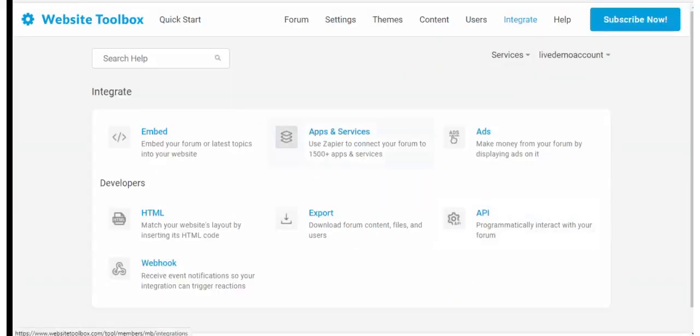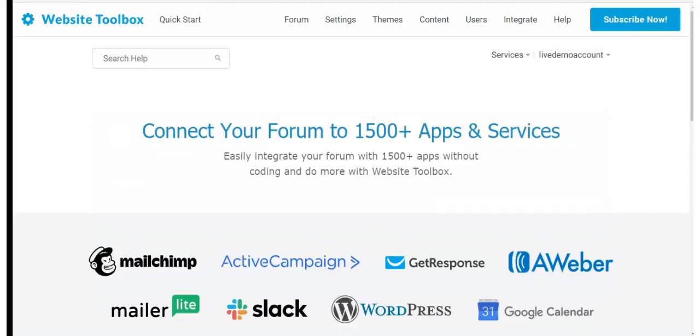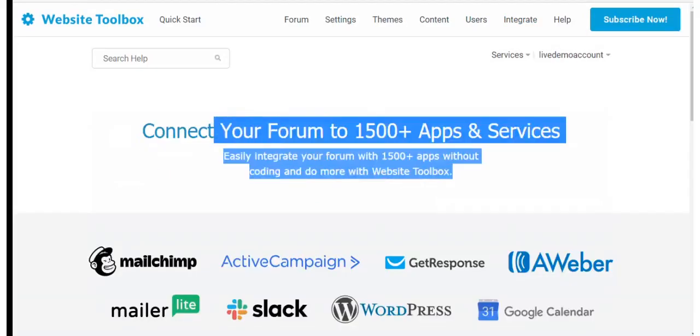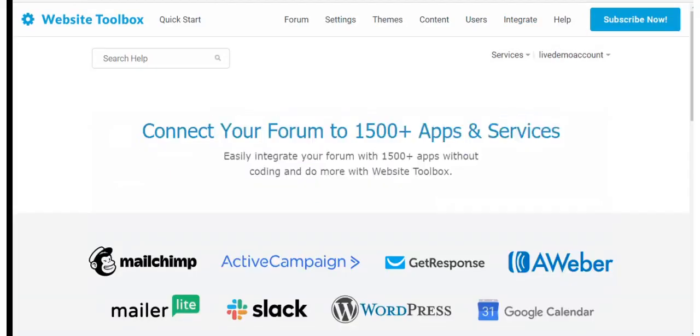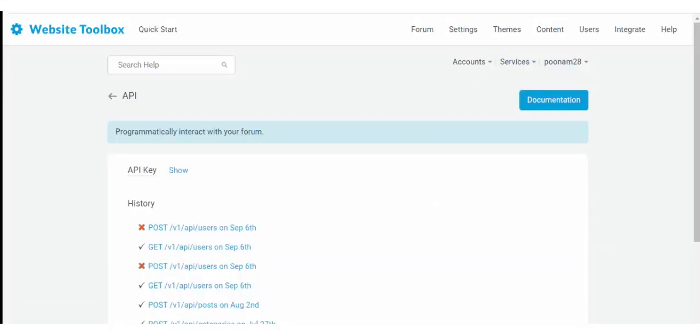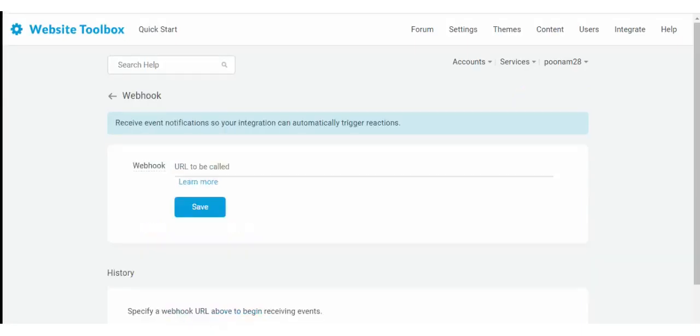Website Toolbox also supports integration with 1500 plus applications so you can connect your favorite application via Zapier. We also have our own API and webhooks for deep integration.